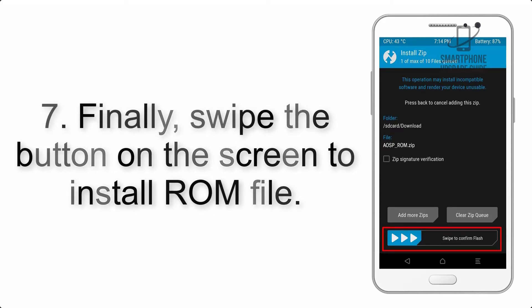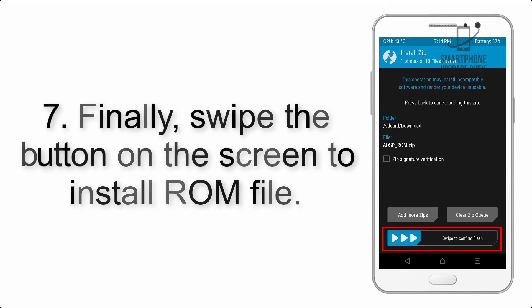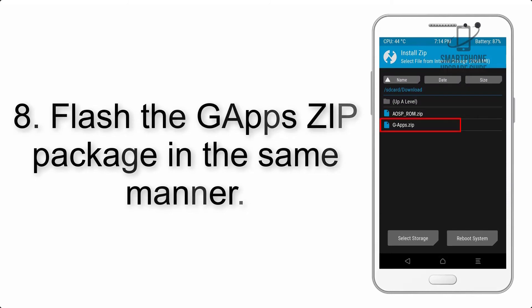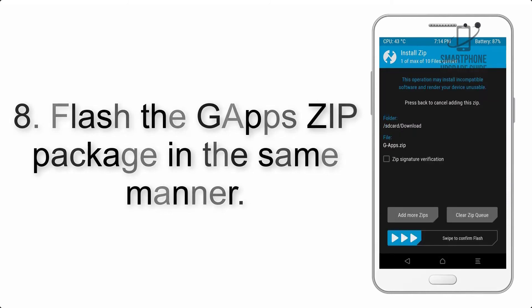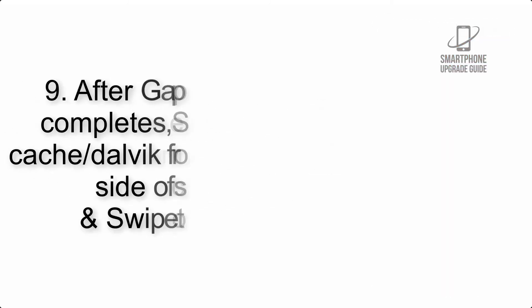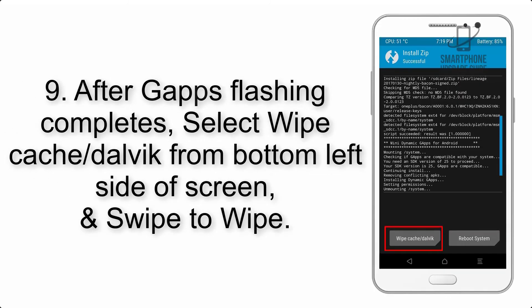Step 7: Finally, swipe the button on the screen to install the ROM file. Step 8: Flash the GApps zip package in the same manner.